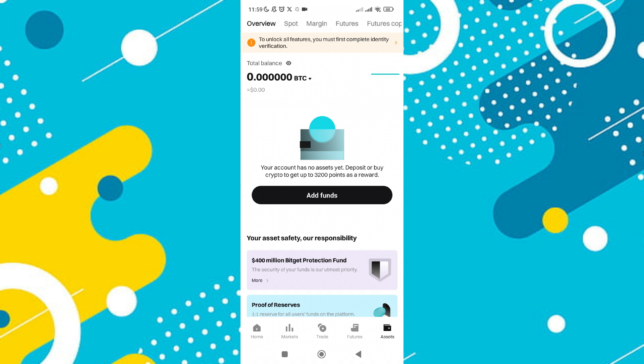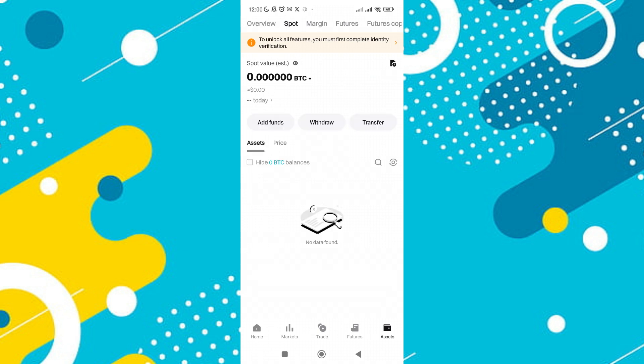You'll be taken to a section where you can view various categories such as Overview, Sports, Margin, Figures, and Bots. Tap on the Sports section to proceed.